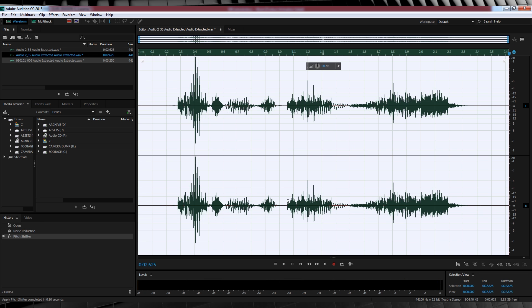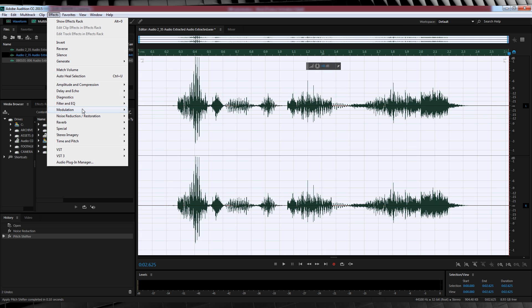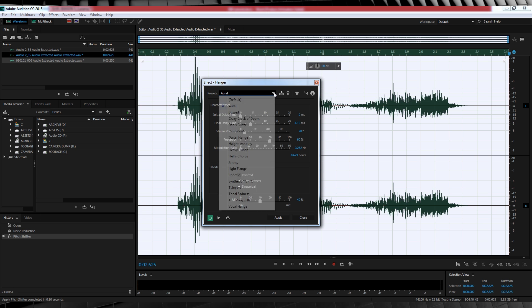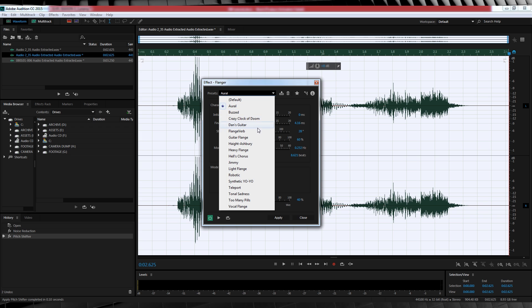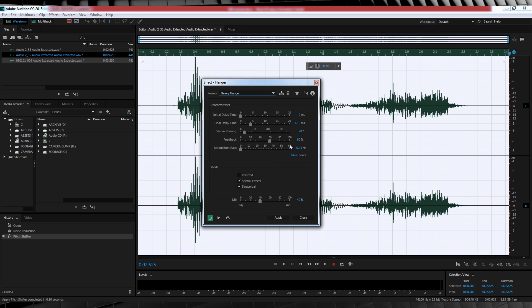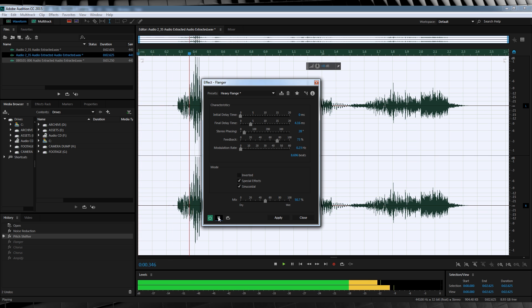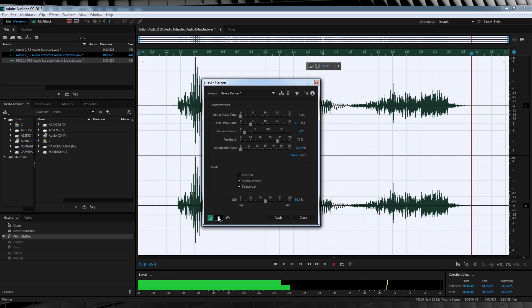The next part is all about distorting that voice. So let's head up to Effects, Modulation, and click Flanger or Flanger. Once we're in, let's drop that menu down and select Heavy Flange. And let's tweak some settings. Set the initial delay to 0, set the final delay to 4.16, the stereo facing to 28, the feedback to 75%, the modulation to 0.23. We'll then head down the bottom and crank the mix up to around 50.7. And let's check out a preview before we apply the effect. Catch me if you can, Flash. Getting there.